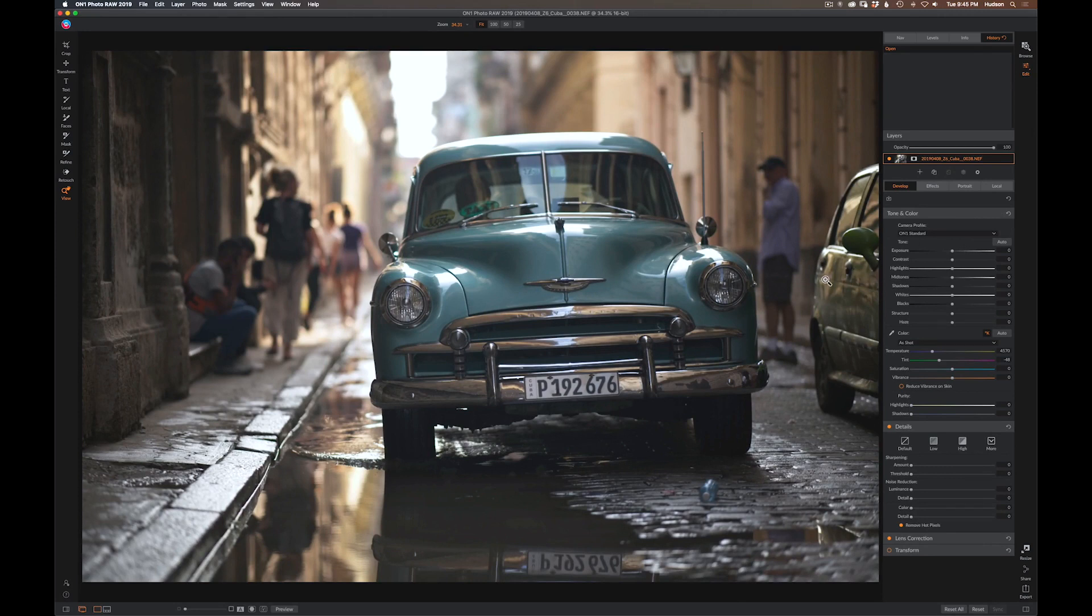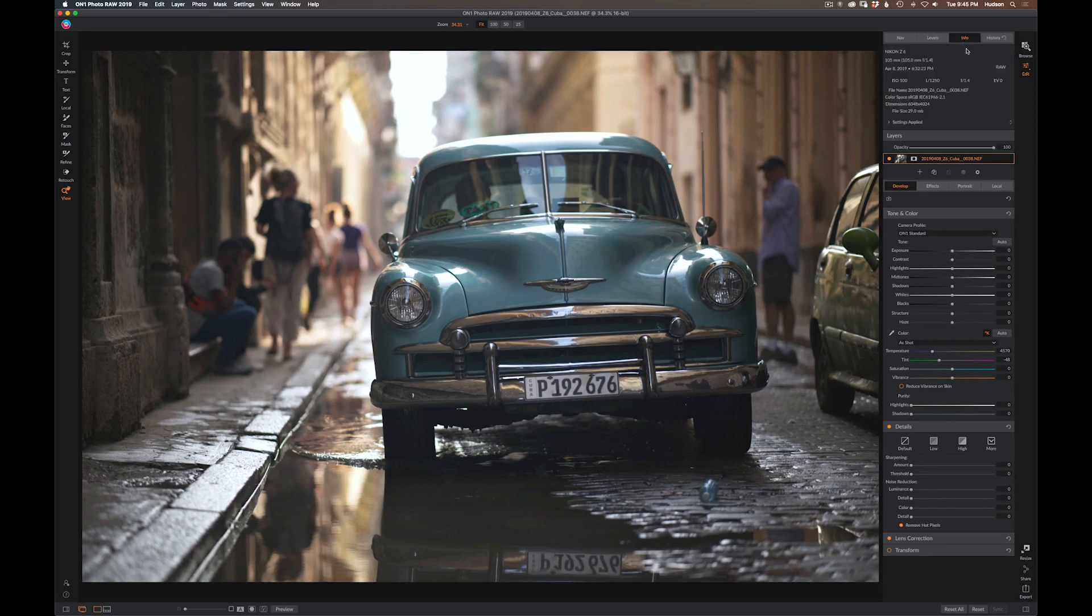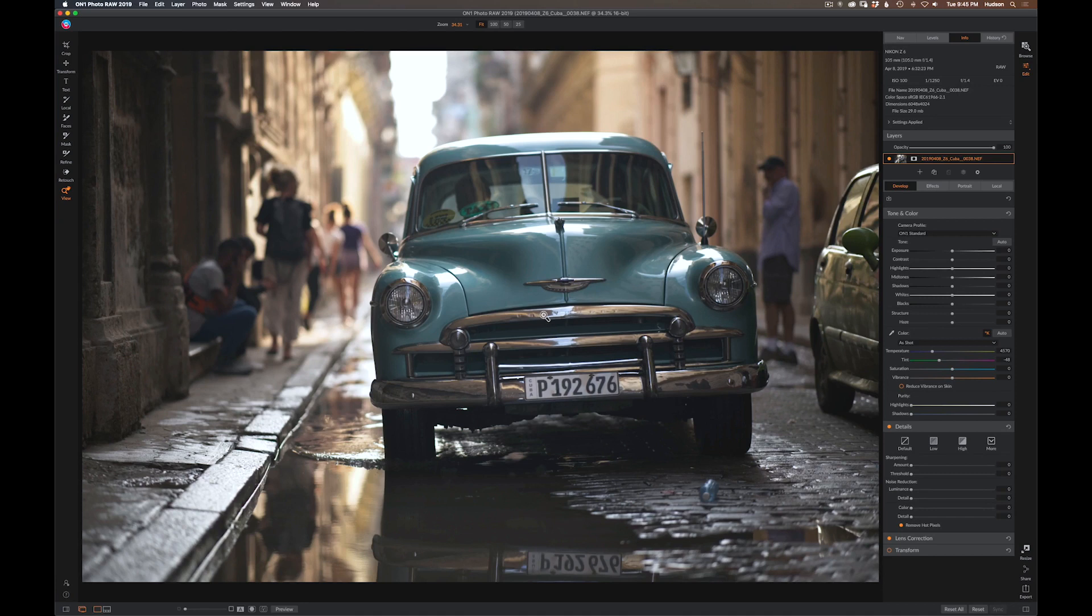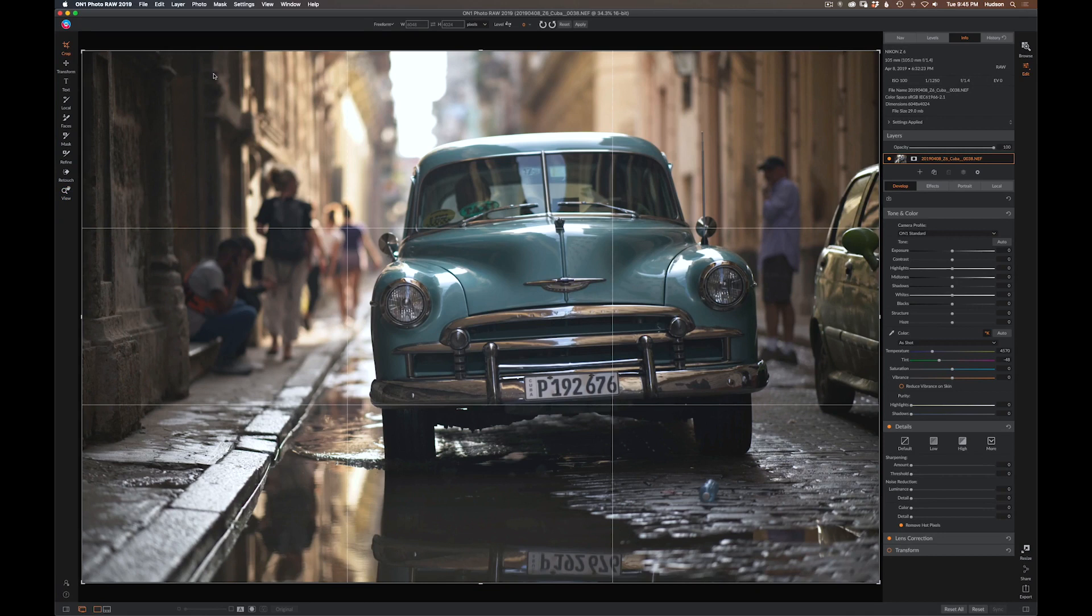This was a quick grab shot. I was literally dodging people walking towards me on the street, the car was coming at me. I had to lock focus at 1.4 with a 105 millimeter, so I really needed to nail the Chevrolet lettering on the grill of this beautiful old Chevrolet.